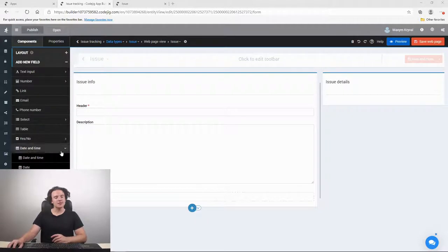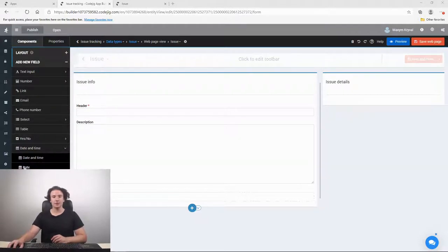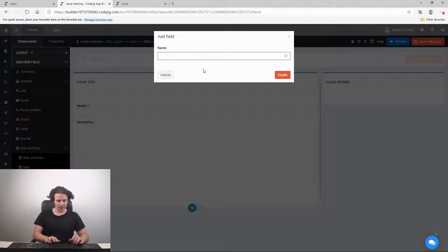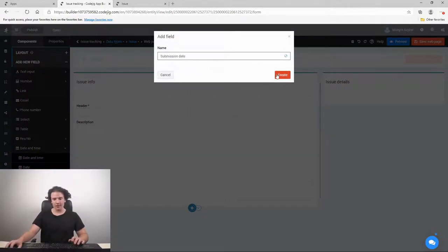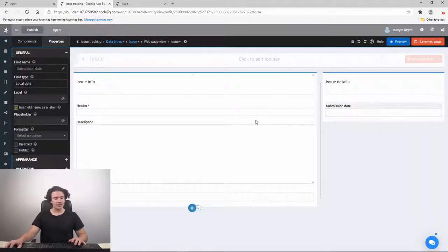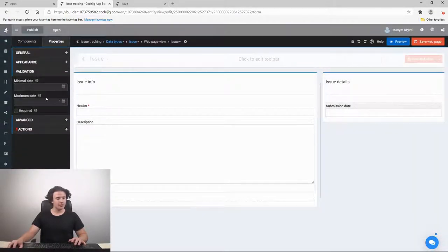To add a submission date option, we drag a special date field to our web page, call it 'submission date', and create it. Let's also make it a required field.